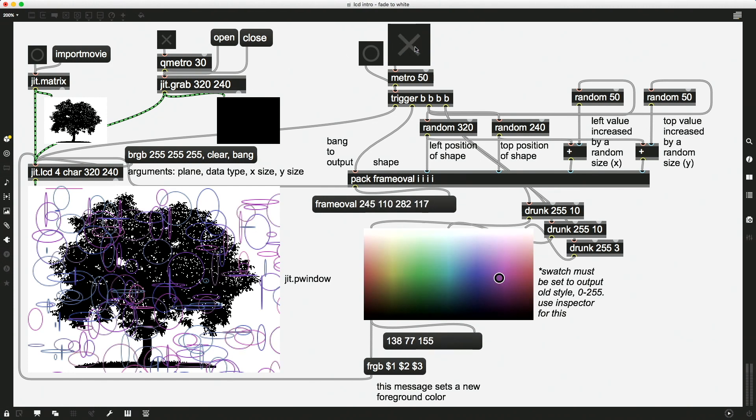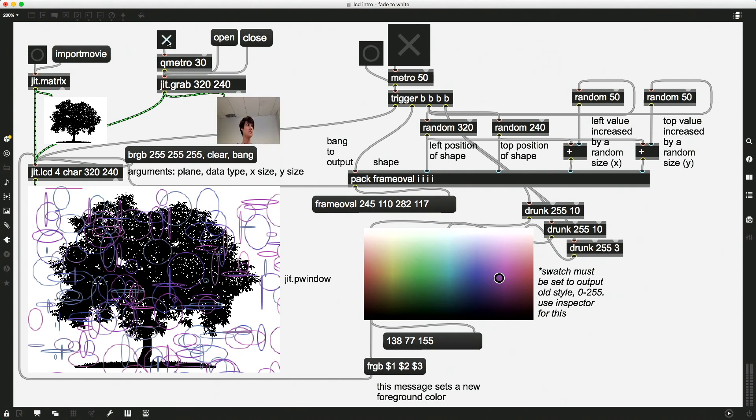But what doesn't actually work so well is if you are doing this with some sort of video. So I have a JIT.Grab here. So you're going to see me. Yes, there I am.